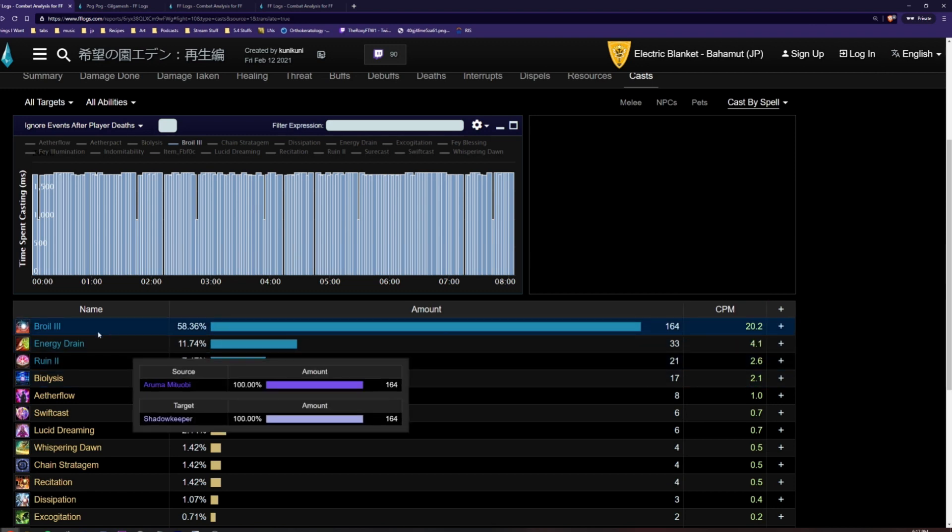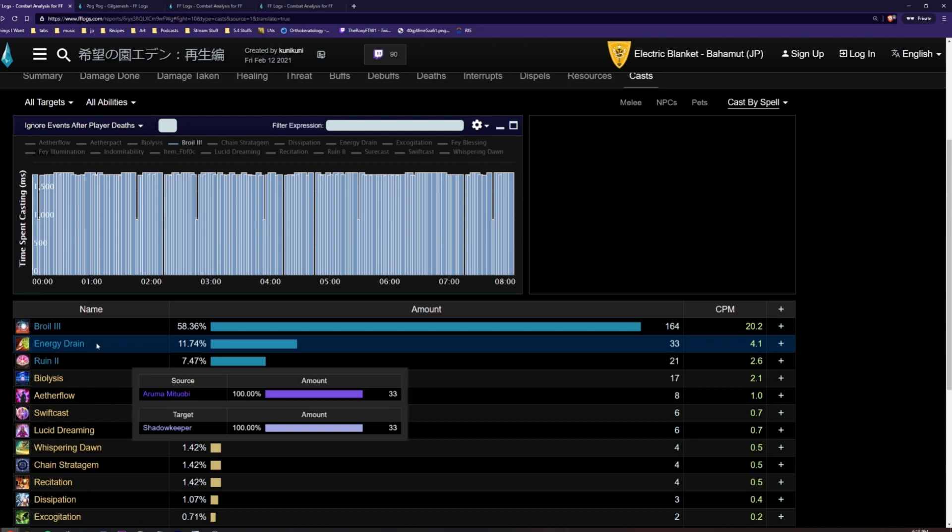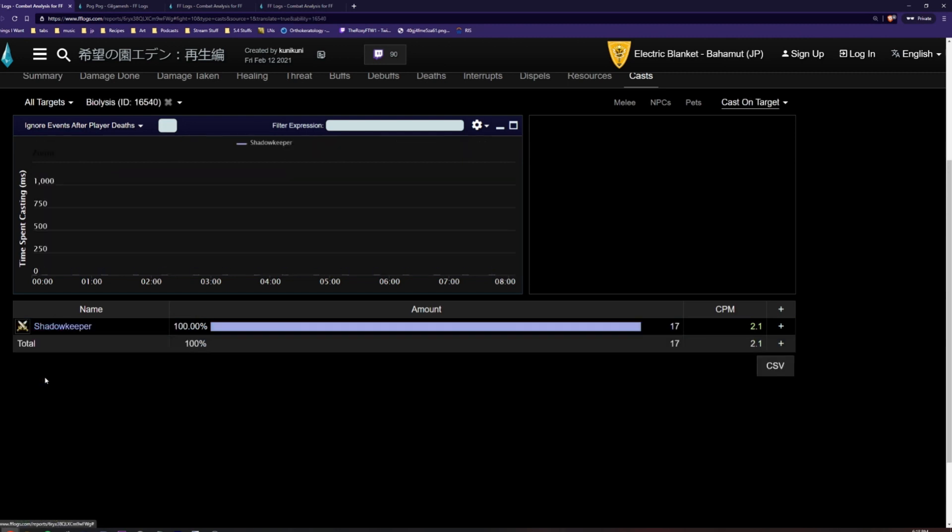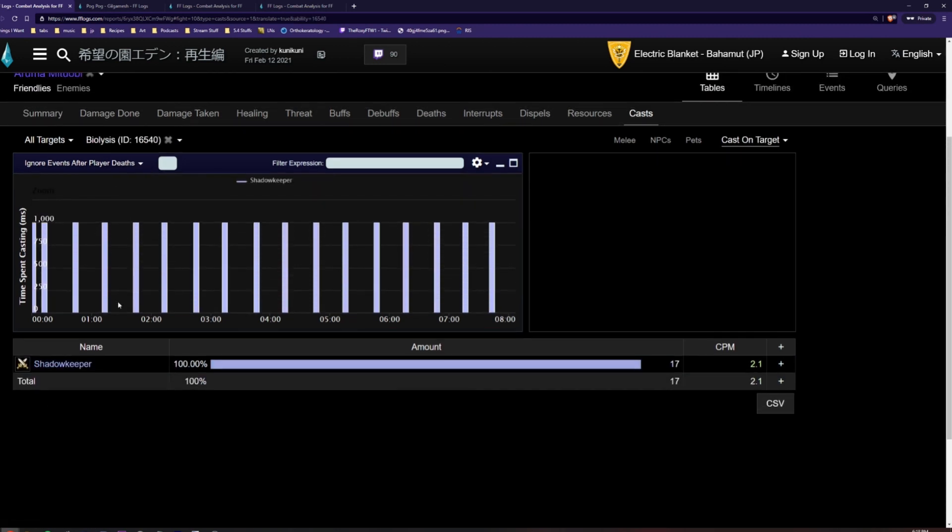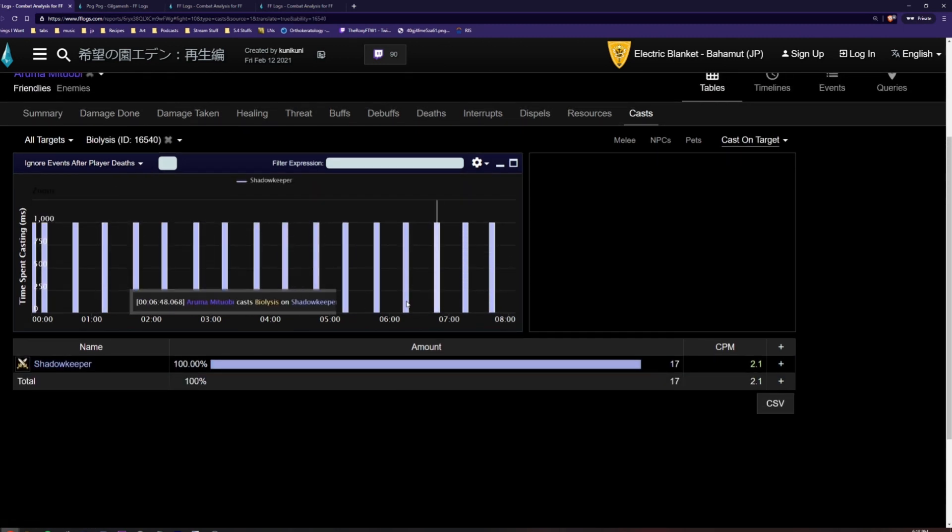If we then click on a specific skill such as Biolysis, we can see a timeline of the exact times Biolysis was used and the amount of times it was used for each target.